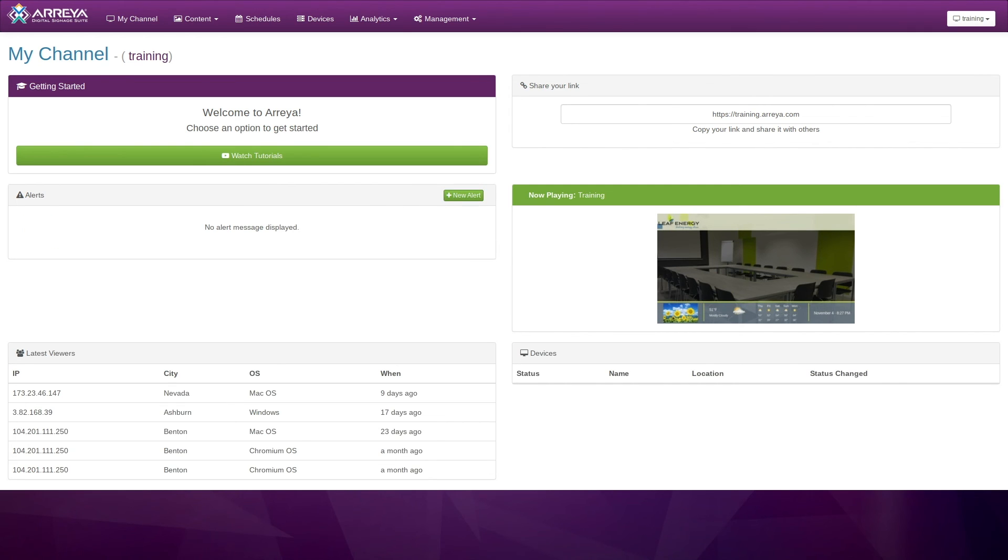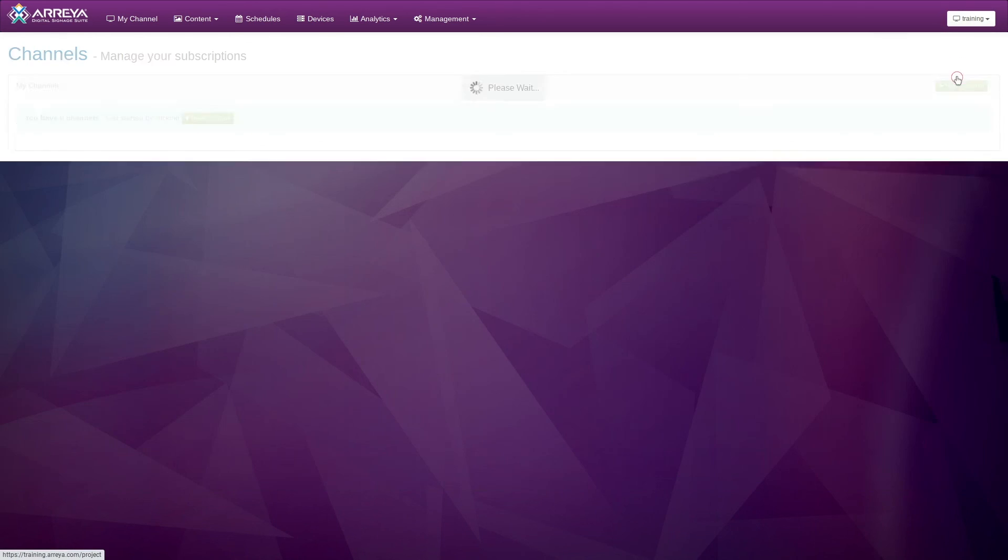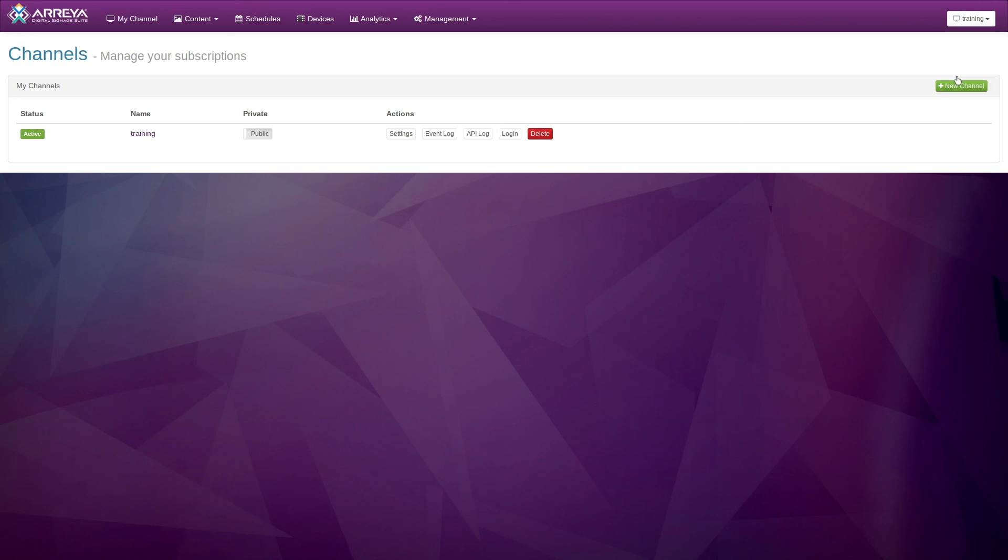Alert API requests are logged and can be viewed in the dashboard. In the upper right corner, click the Channel dropdown and select Create and Manage Channels. Click the API log next to the channel you wish to view the log for.